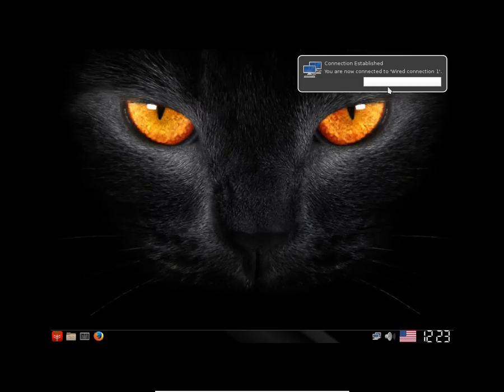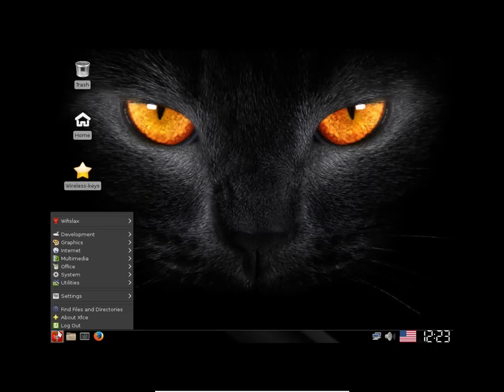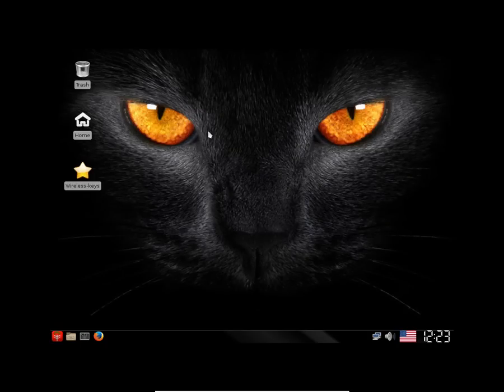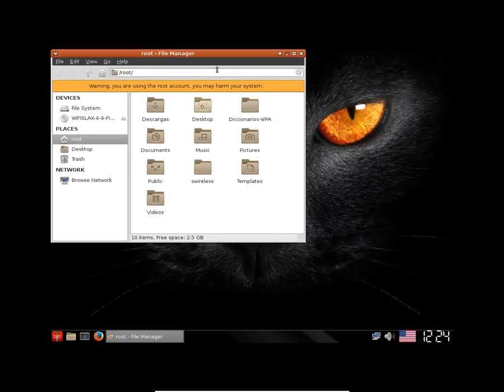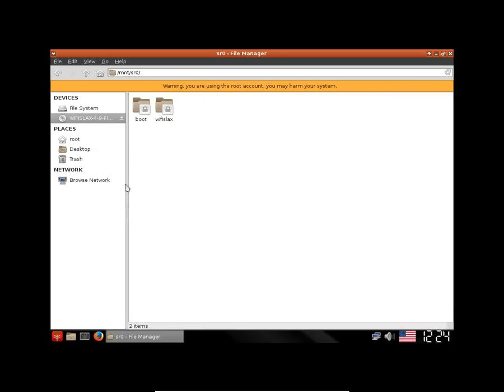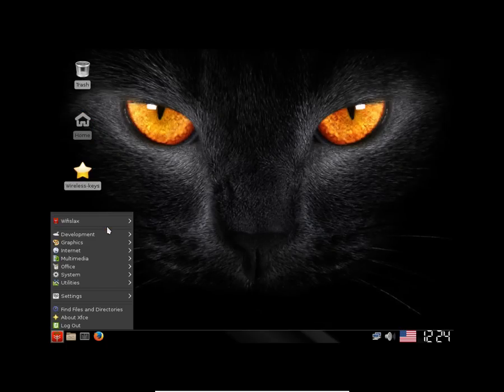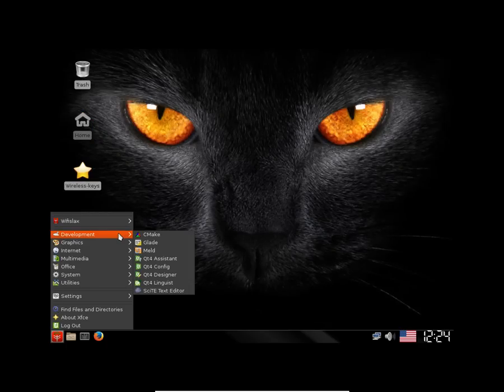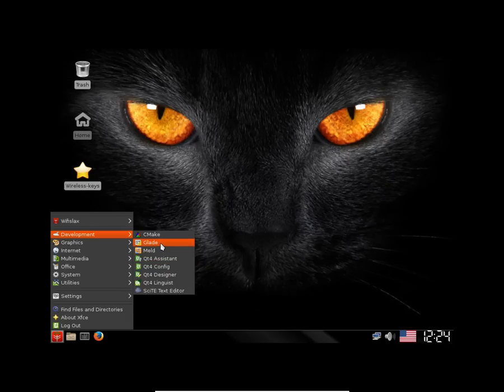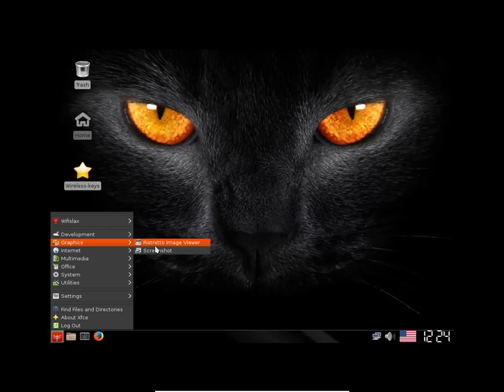Alright, we are here booted up in the OS and here is what it looks like. It is a beautiful OS, the UI is good and it seems awesome. Here is the file manager. Let's check out the apps - in development you have these apps, Qt4 is pre-installed, Glade. In the graphics we have screenshot, we have Ristretto image viewer as the default image viewer.